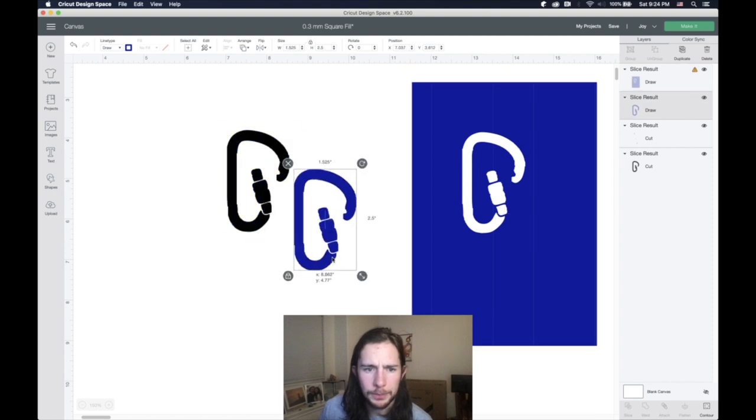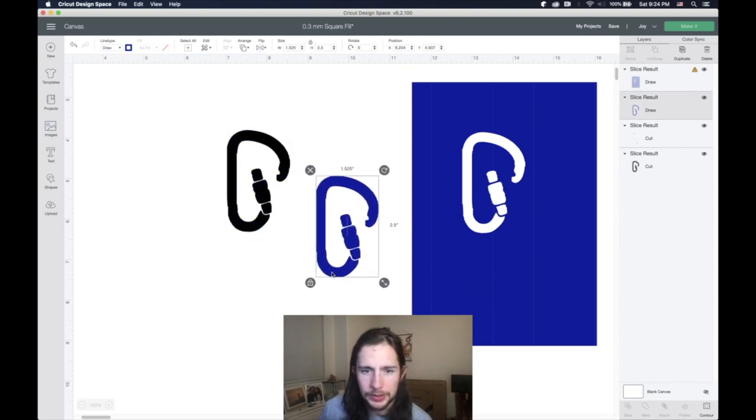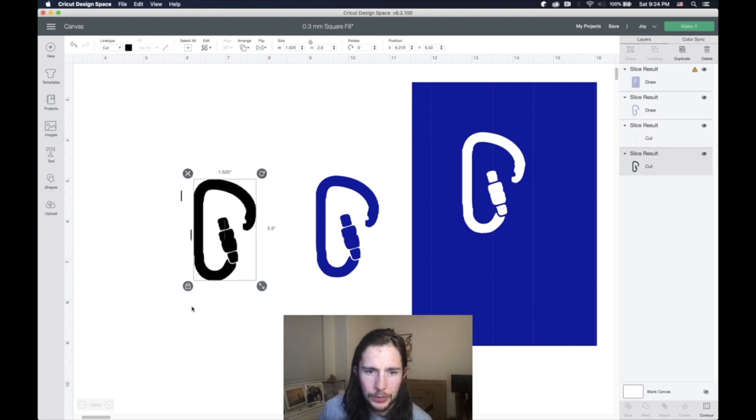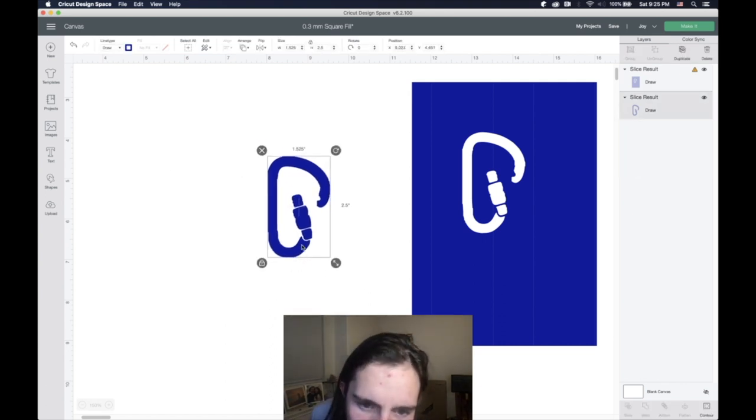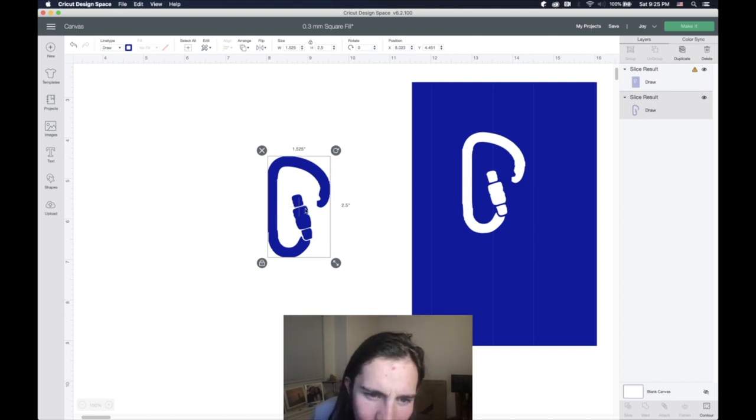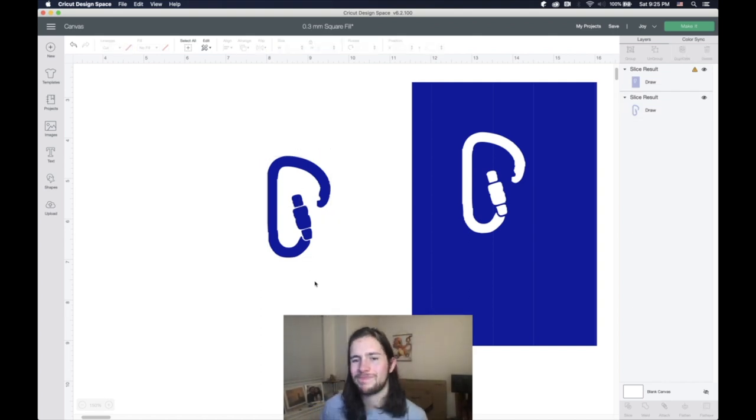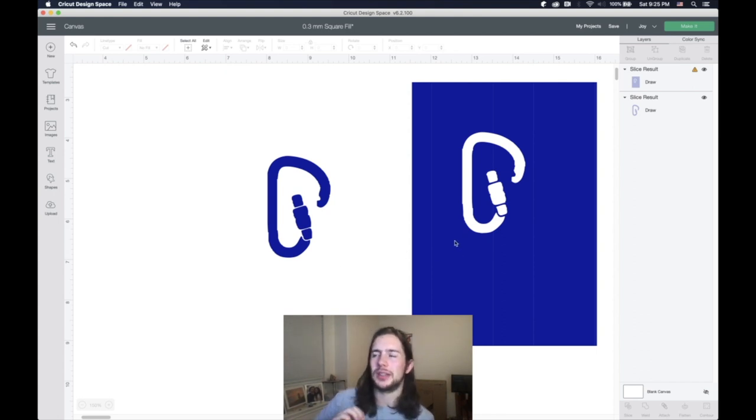And boom, we now have this blue thing is the carabiner but made out of lines. So you can tell like the quality of it kind of degraded a little. And that's just what happens.